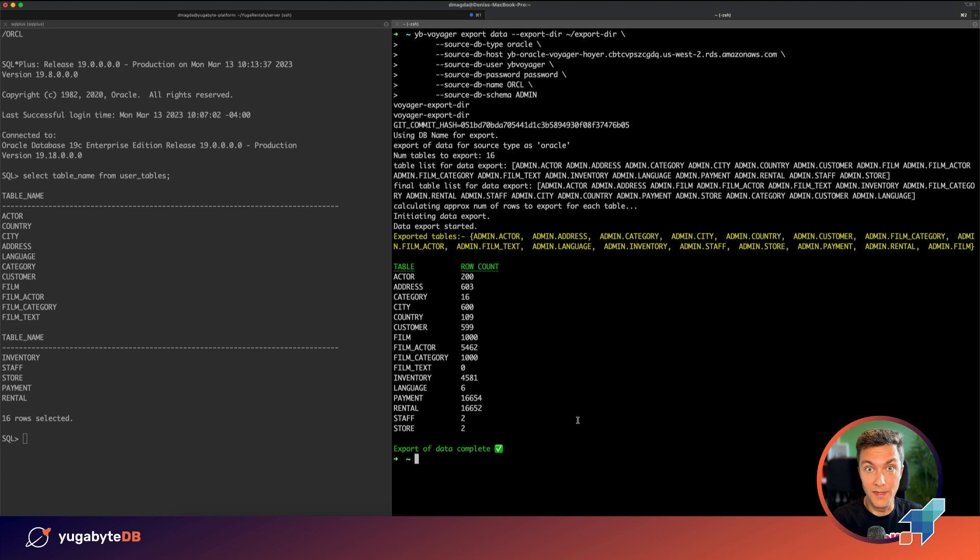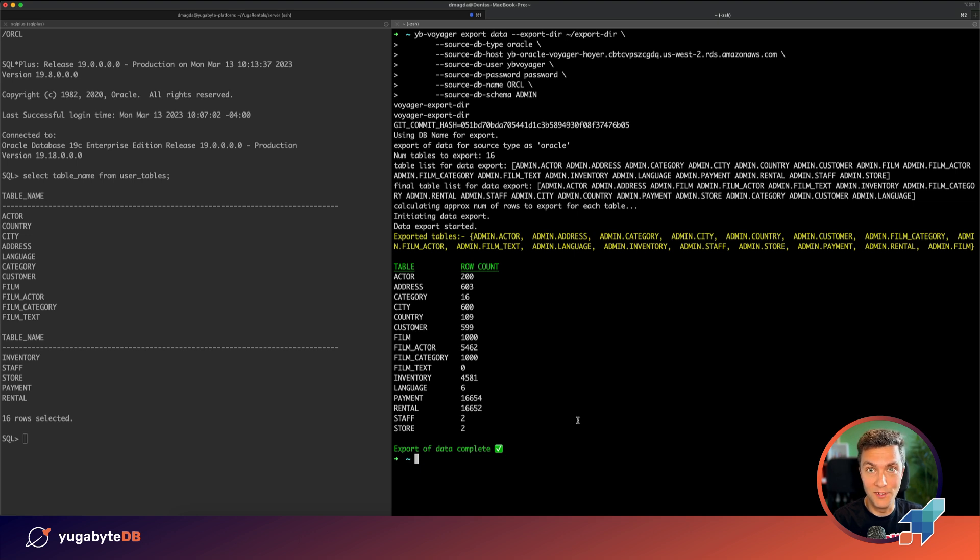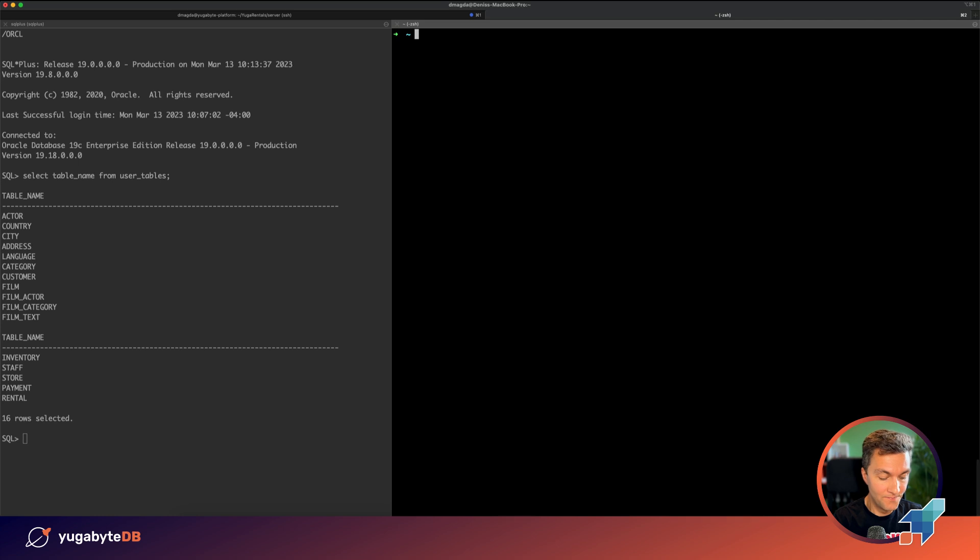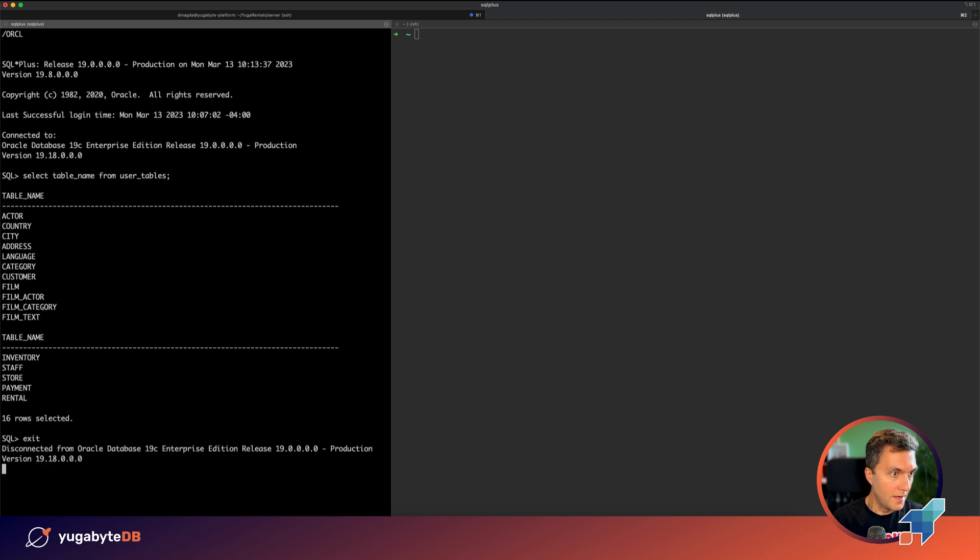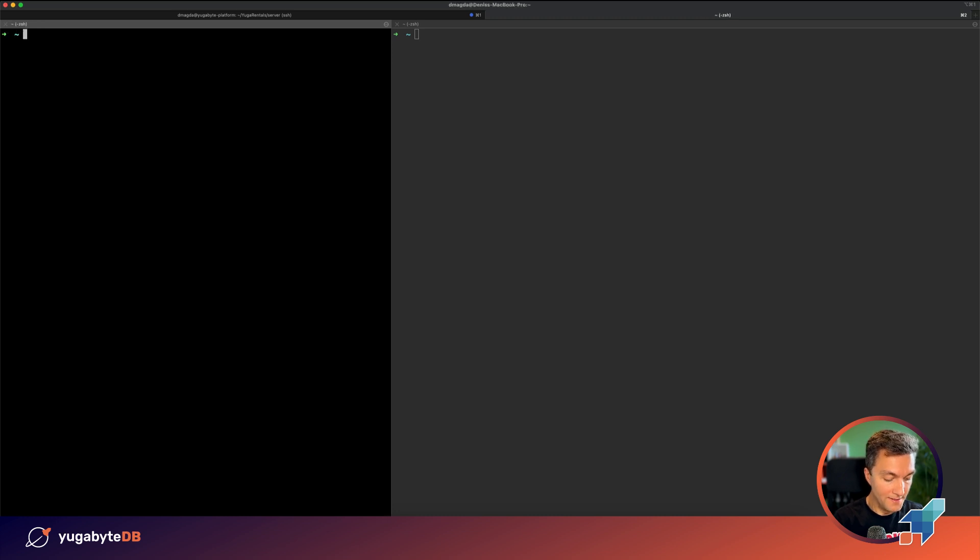Which means that we are ready to move with the next phase. Now we can import and apply the schema and data to my distributed YugabyDB cluster. For that, let me actually first connect to YugabyDB and show you what I have in this database.